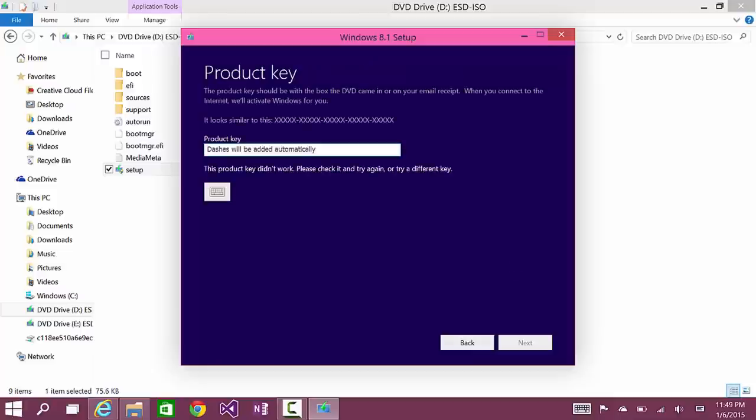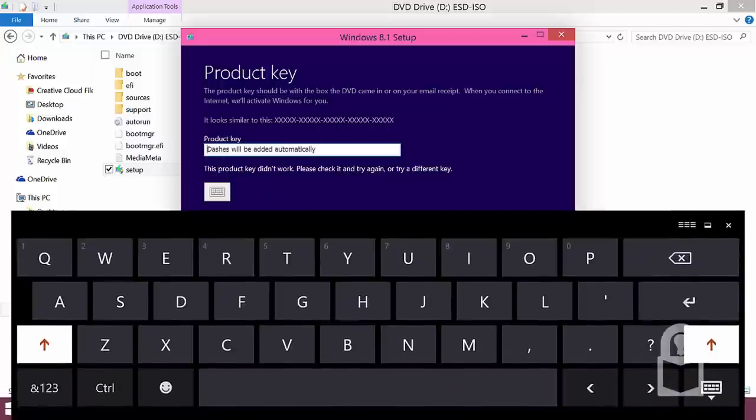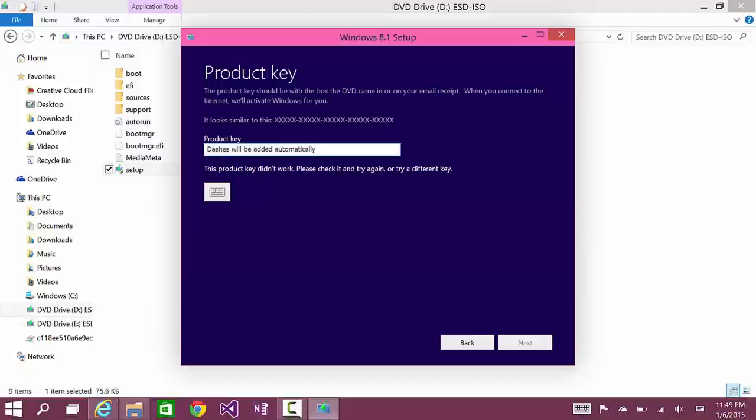And once this is done doing this, we should be able to paste in our Windows 8.0 key. There we go. It says product key and you will be able to paste in your Windows 8.0 product key and it should work. So, I'm going to pause the video and paste in my product key.